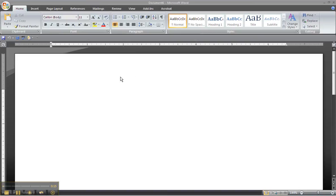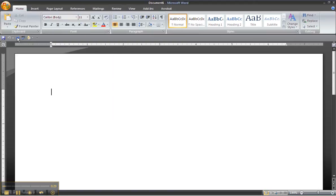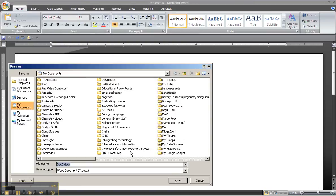This is Word 2007 and if you notice there is no file menu. It has been replaced by this little yellow button at the top left called the office button. If you click the office button and go to save this document you will see that it's saved in a DOCX format.